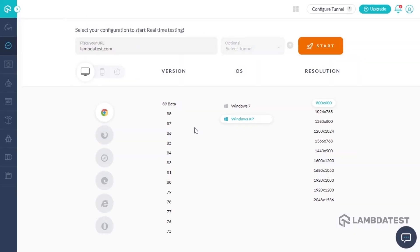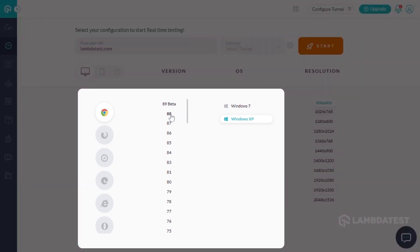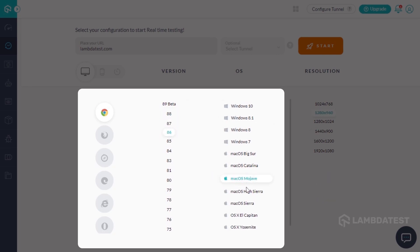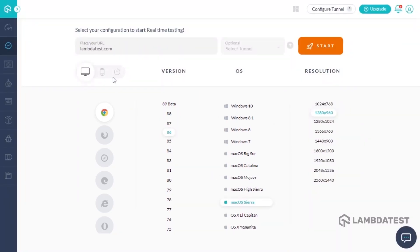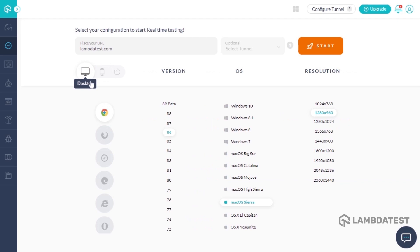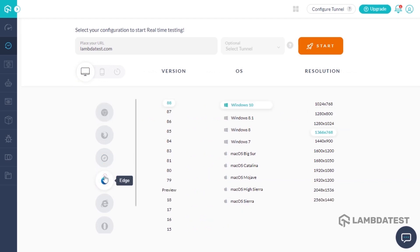Real-time testing is a feature that allows you to perform live interactive testing of your website on more than 2,000 browsers and operating systems hosted over the LambdaTest cloud. You can mark bugs, record videos, and do much more.